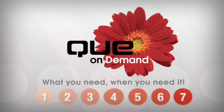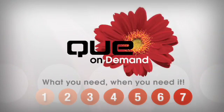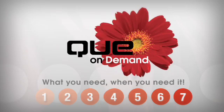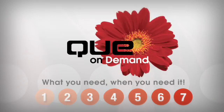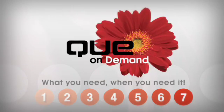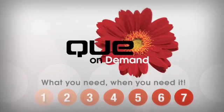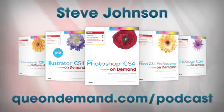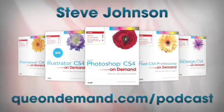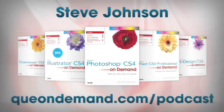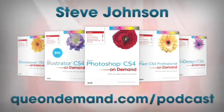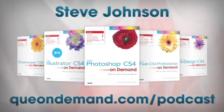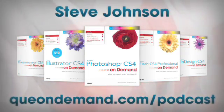Welcome to the Q On Demand podcast, your source for expert tips from the authors of the Q On Demand series. For more information on the topics covered in this podcast series and for bonus online content, visit qondemand.com forward slash podcast.